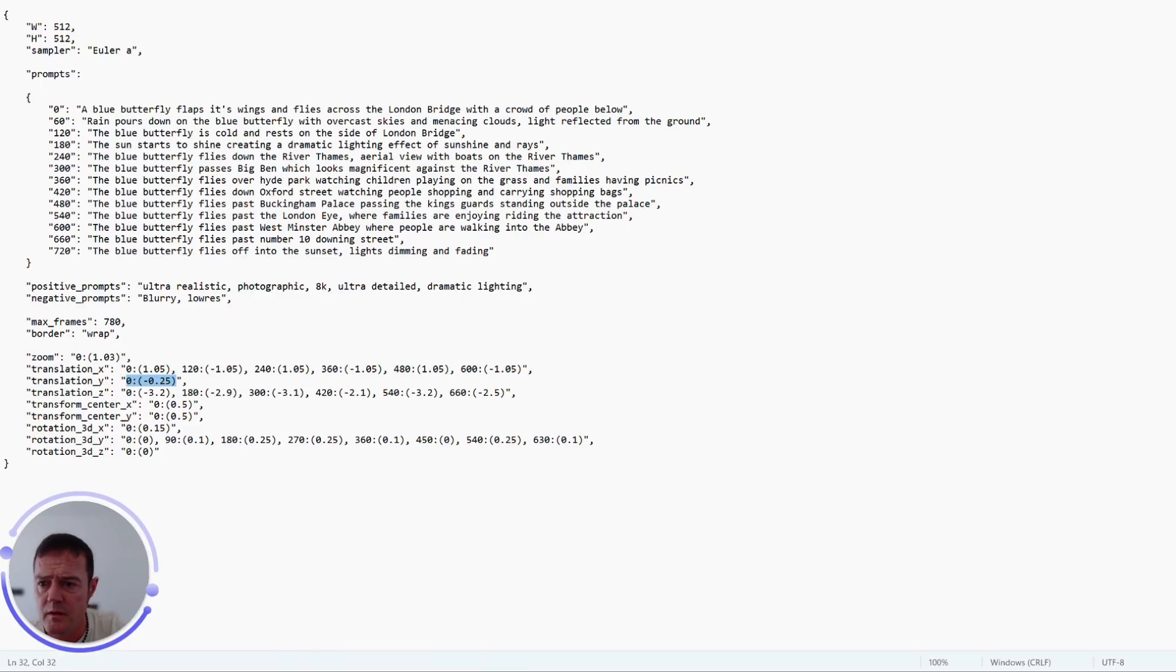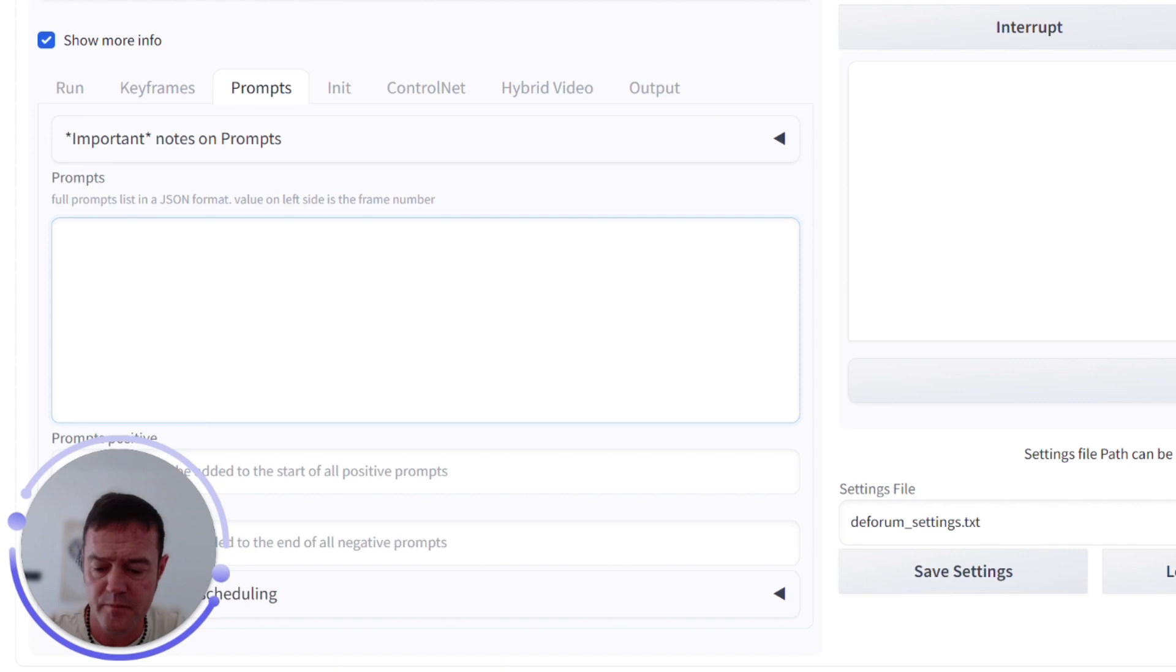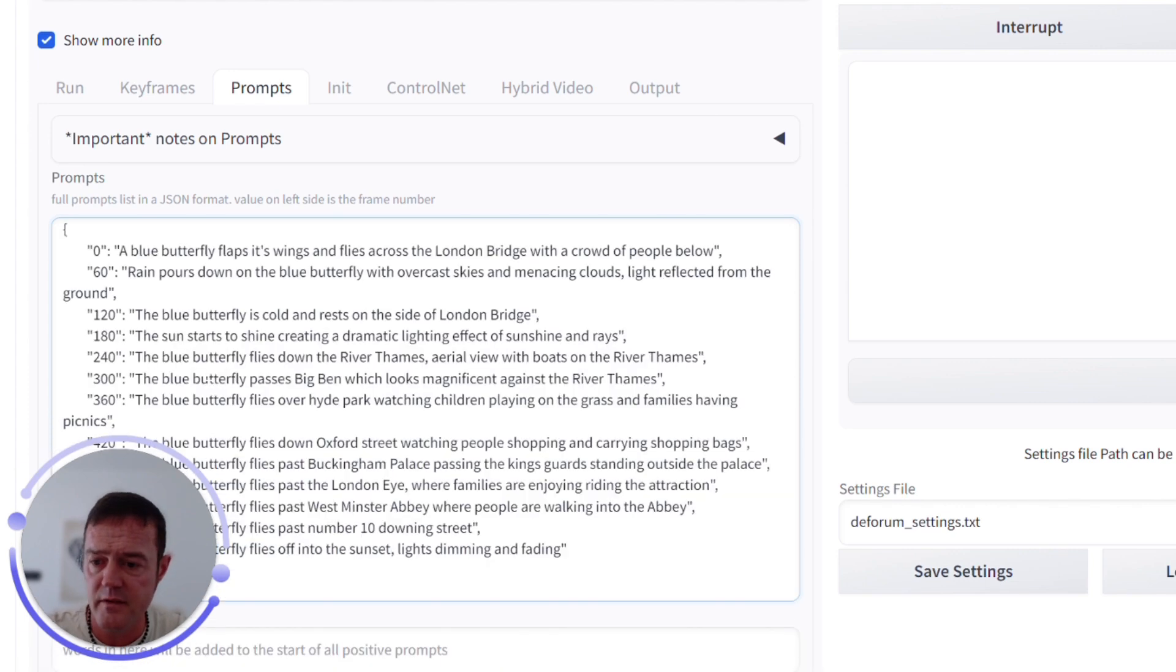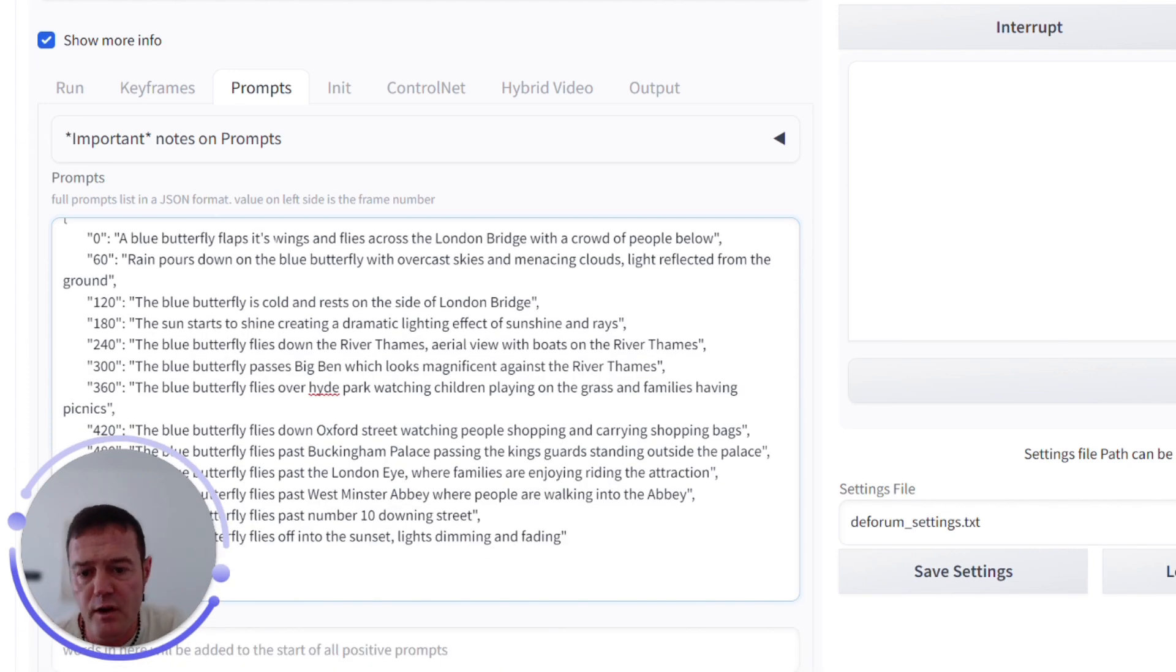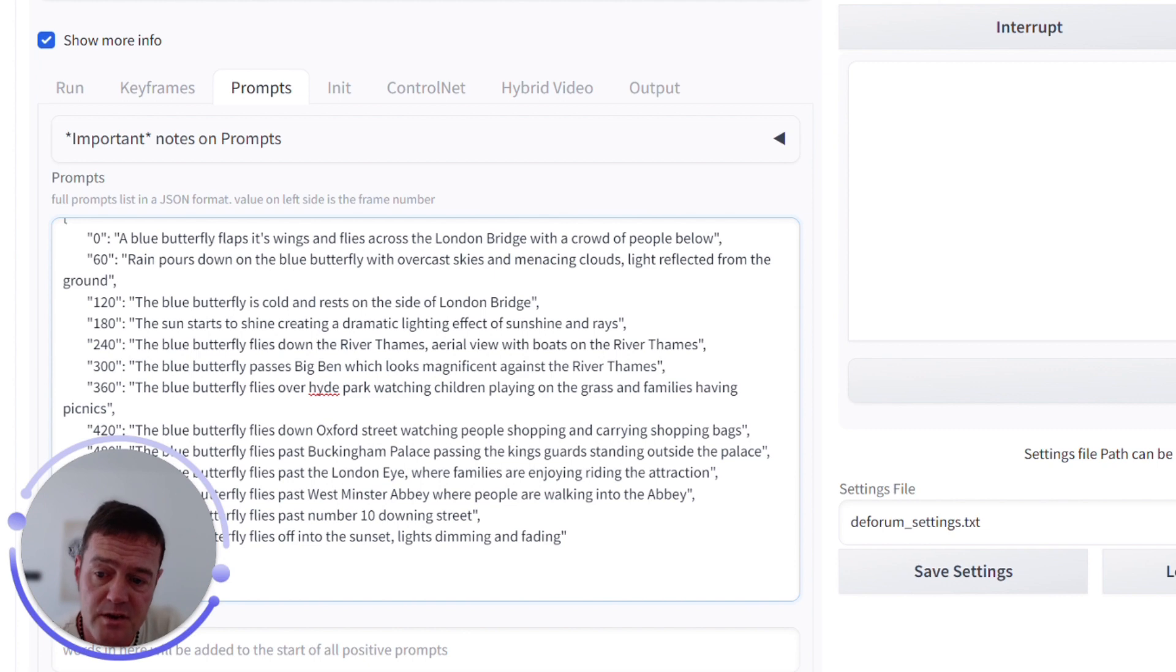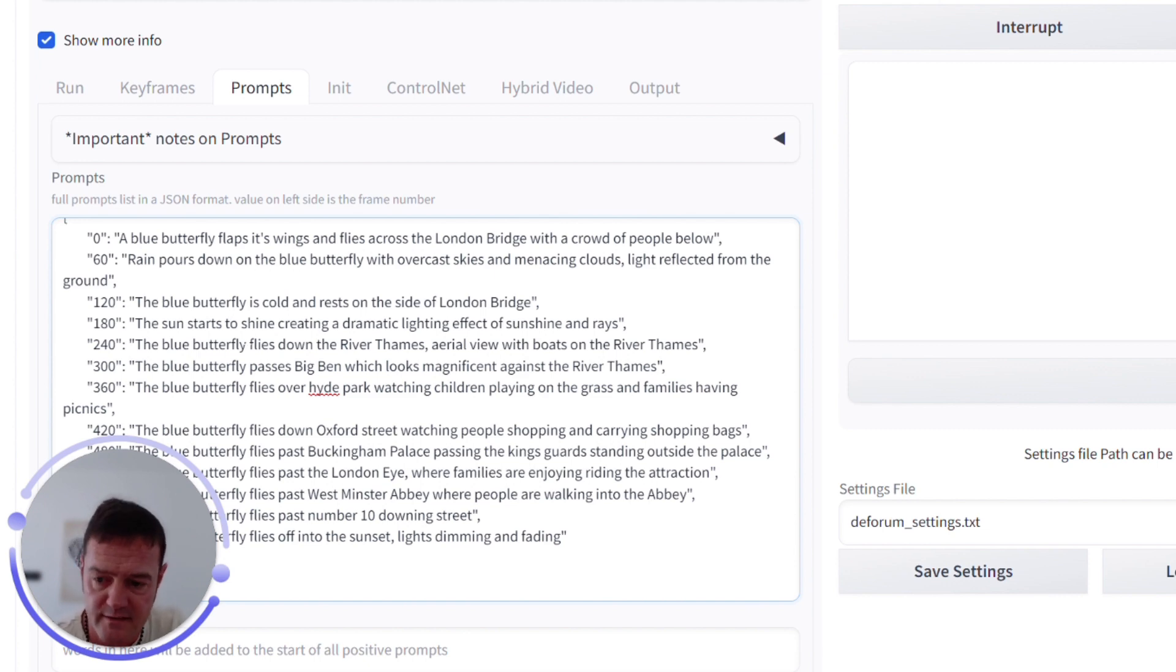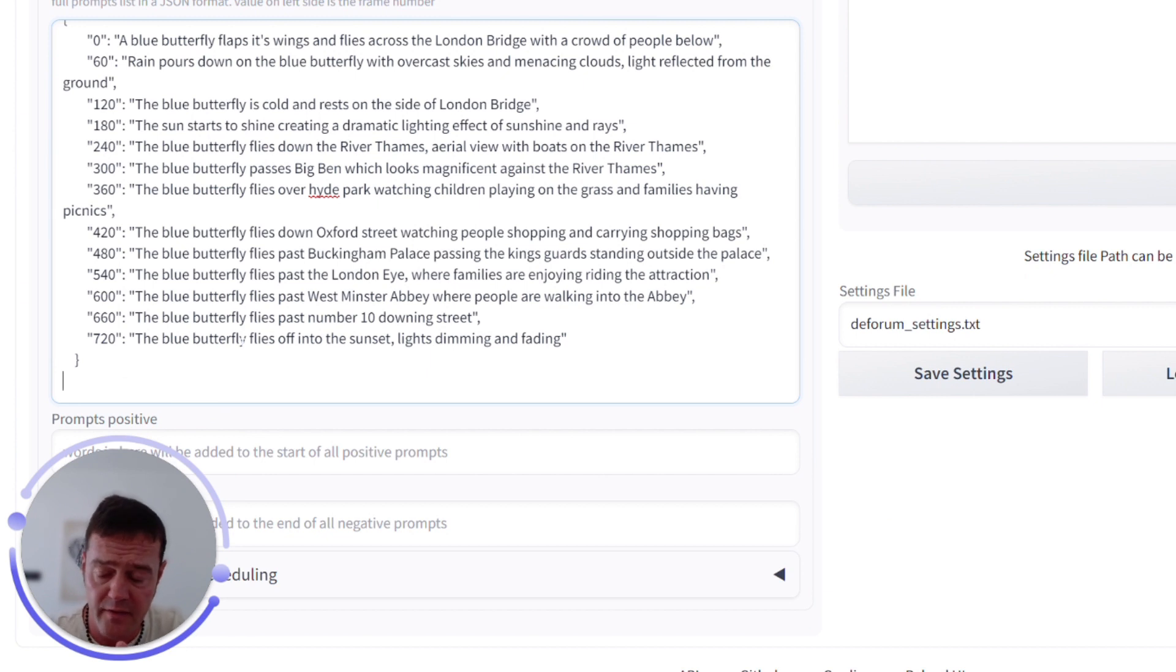So rather than me type it all out, here's what I prepared earlier, Blue Peter ask. There we go. So we're going to have a blue butterfly flapping its wings across the London Bridge with a crowd of people below. That's going to be our starting scene at frame zero. At frame 60 we're going to change it to have some rain come in. At frame 120, etc., etc., all the way through to 720, and then that'll pan out to the 780 max frames that we set it for initially.